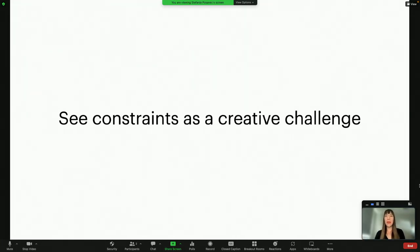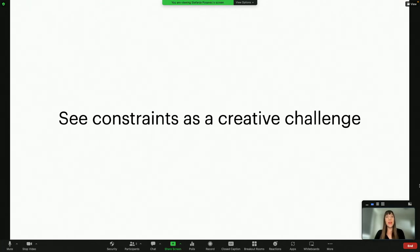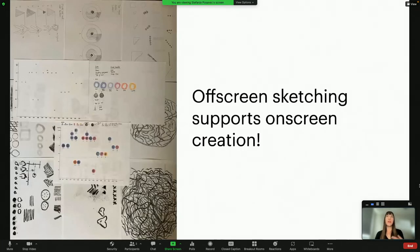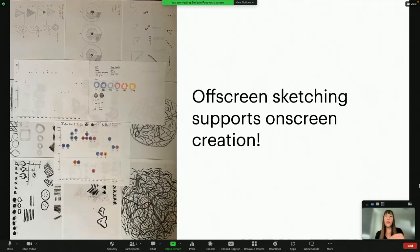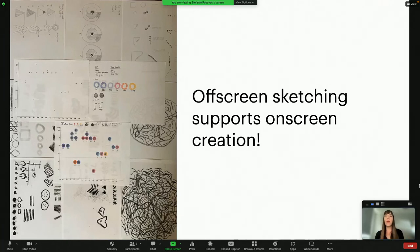To sum up, I hope everyone in the workshop — and maybe all of you — takes away the idea of seeing constraints as a creative challenge, pushing against them and hopefully becoming more creative. And off-screen sketching: not every visualization should be drawn by hand, of course, but there is value in starting off-screen. It only takes five or ten minutes to come up with a more considered approach, and our workshop showed that people can achieve a lot in a short amount of time.